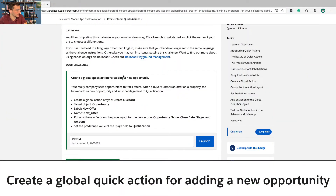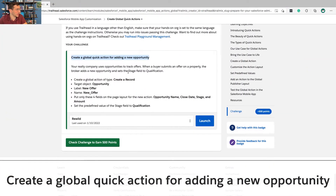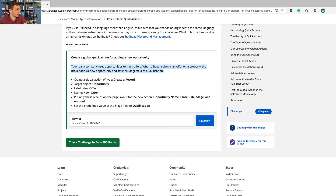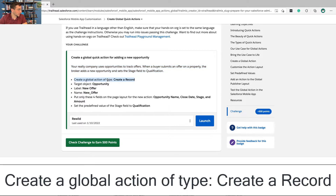Now let's get to this hands-on challenge. Create a global quick action for adding a new opportunity. Your realty company uses opportunities to track offers. When a buyer submits an offer on a property, the broker adds a new opportunity and sets the stage field to qualification.